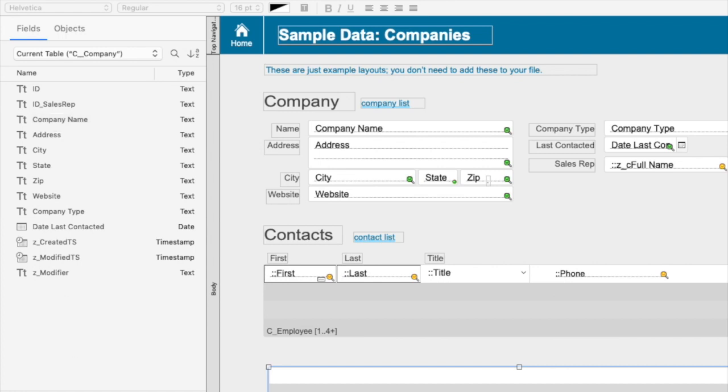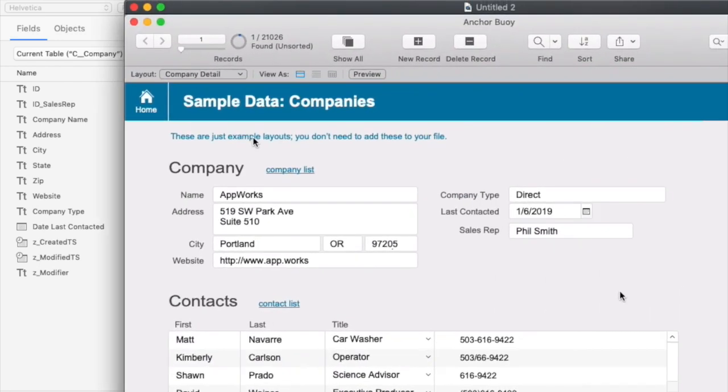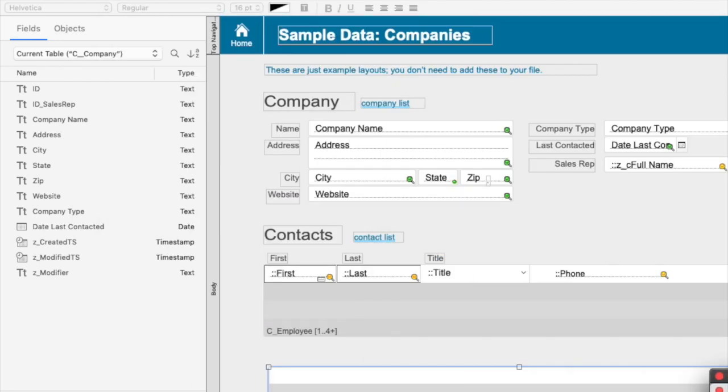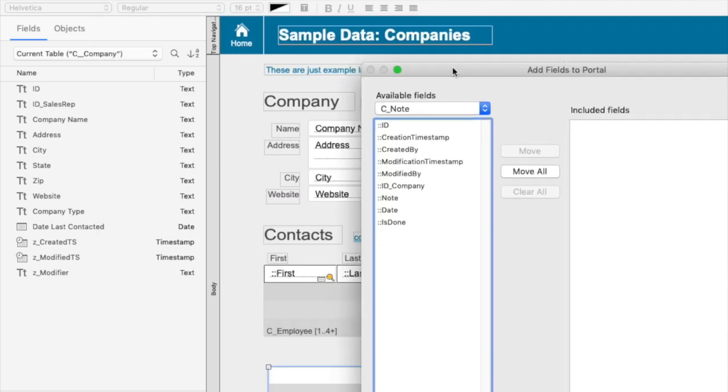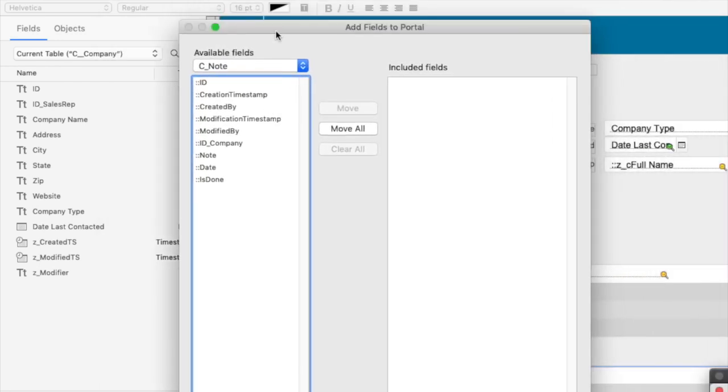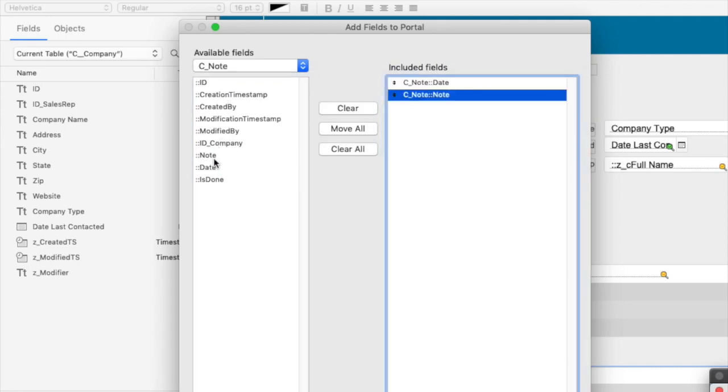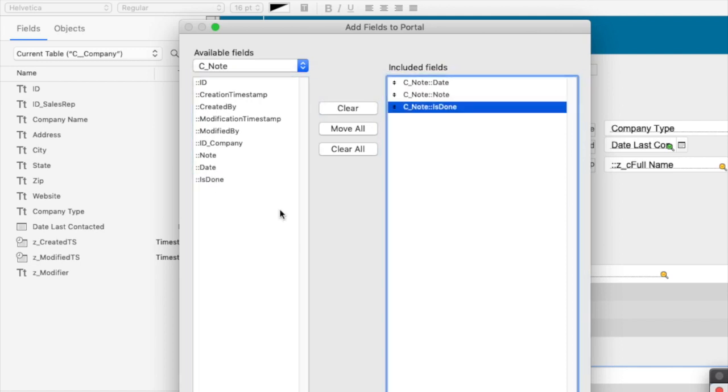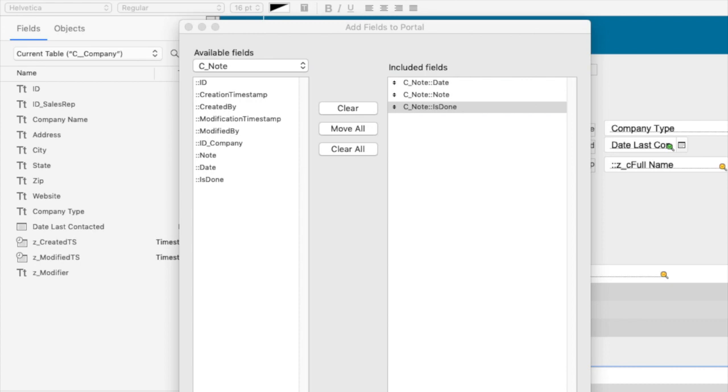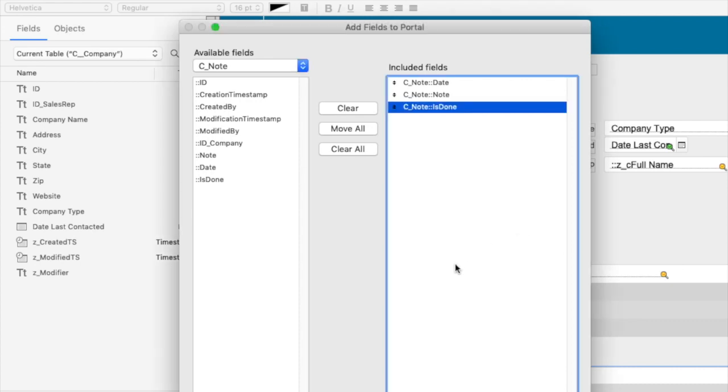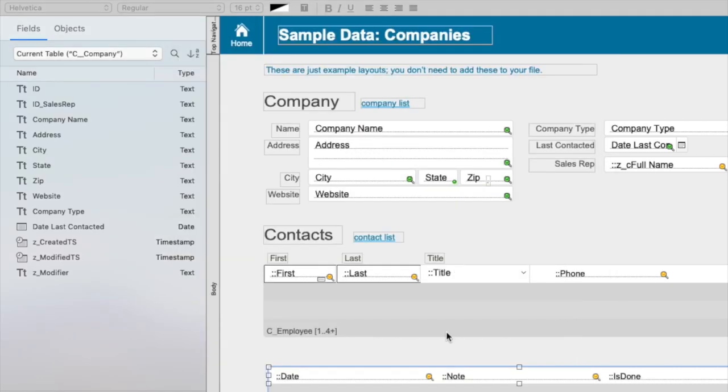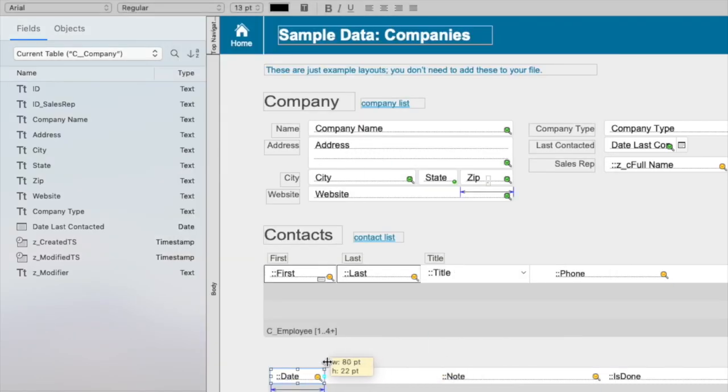So I'm going to say I'm going to put a label above in C_note. And then I can choose the specific ones that I want, which is going to be the date and the note, and maybe is done, which is a boolean field that I use to track if a note is complete or not. And when I click okay, they come across. I modify their relative widths.